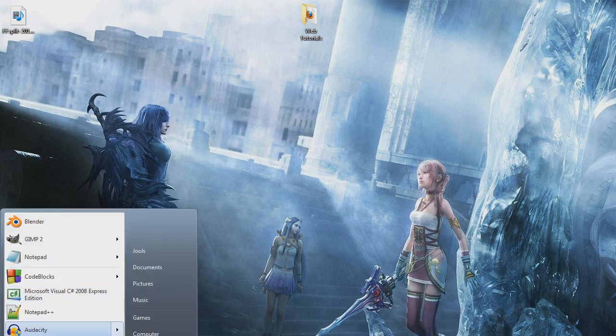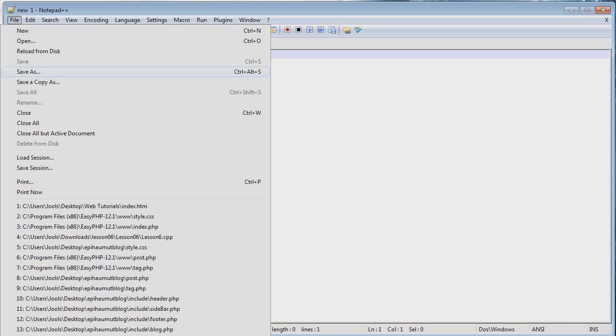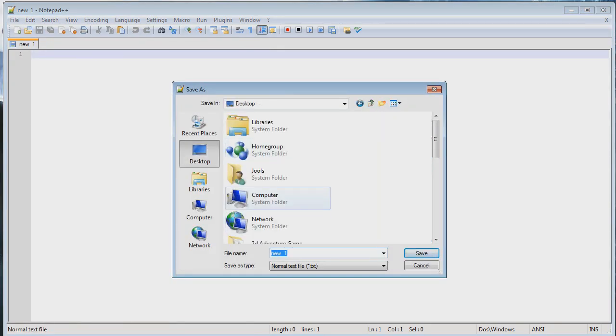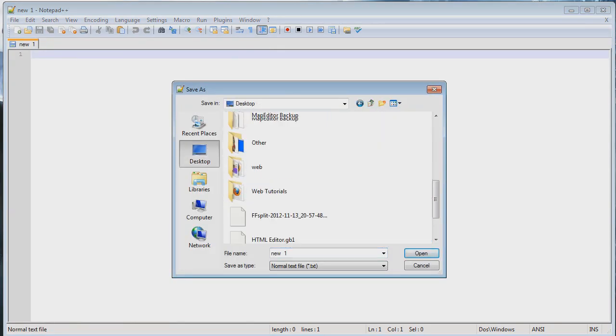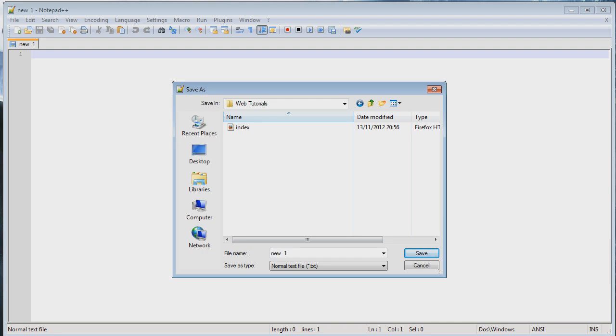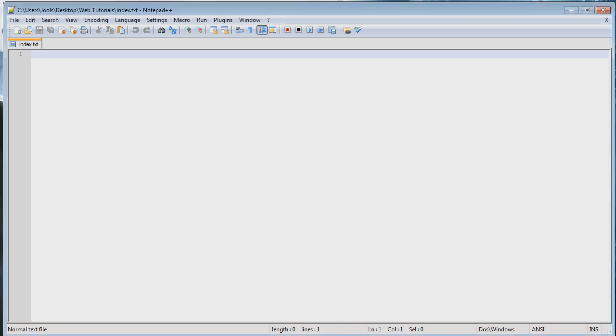So first of all load up Notepad plus plus as we did last time, should be on a new document. First things first, let's save as, navigate to wherever you want to save, go into your folders and save it as index.html or htm. I'm just gonna save over last time's one so let's go. So blank document.